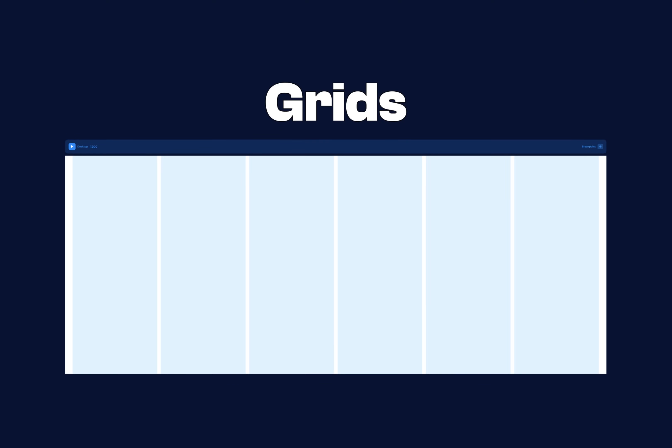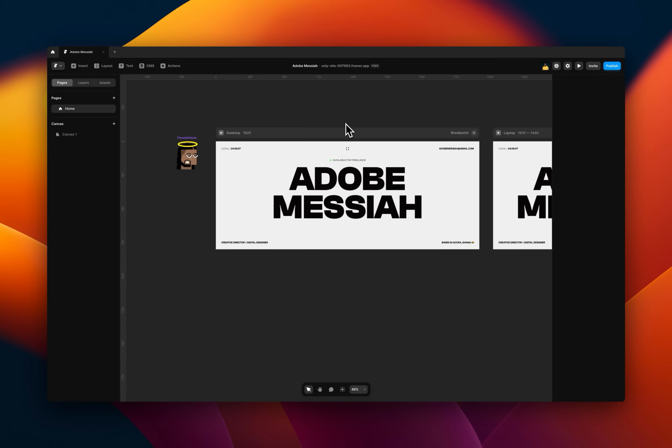Okay, so the first on the list is grids. Just like Figma, you can also have grids in Framer. To view that, there are two ways.